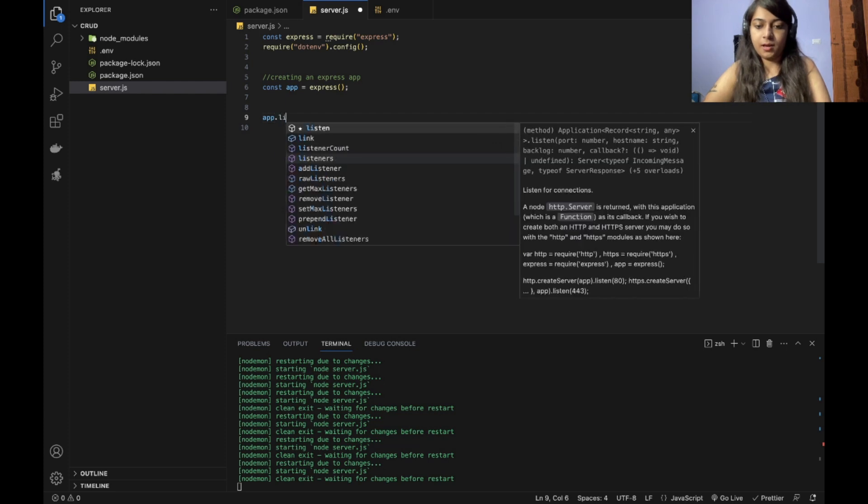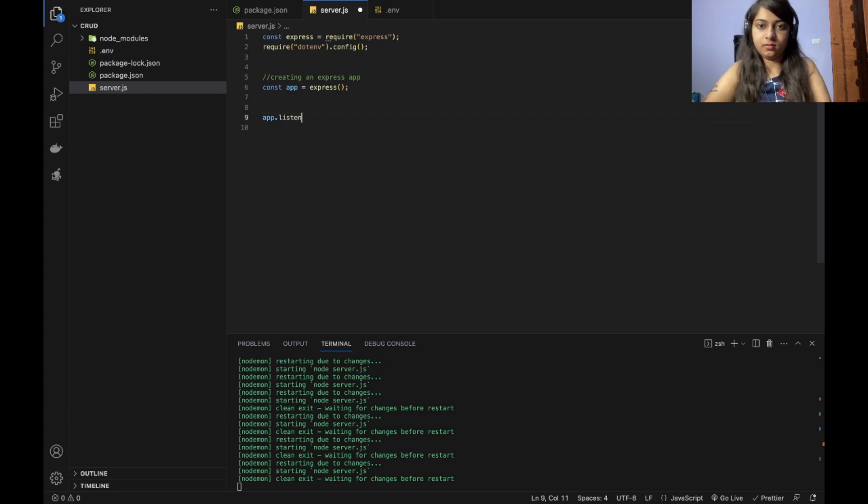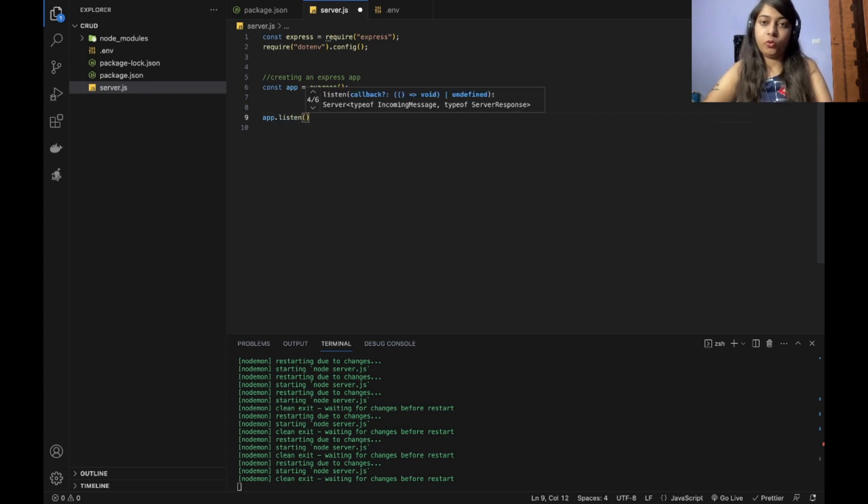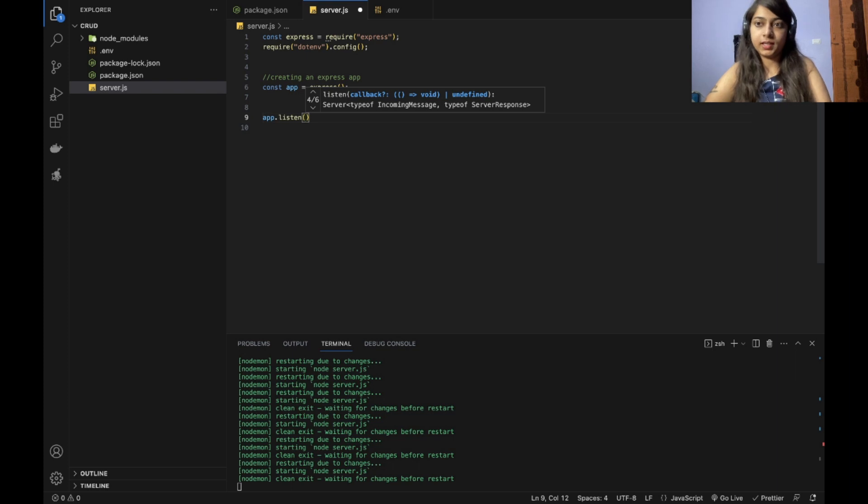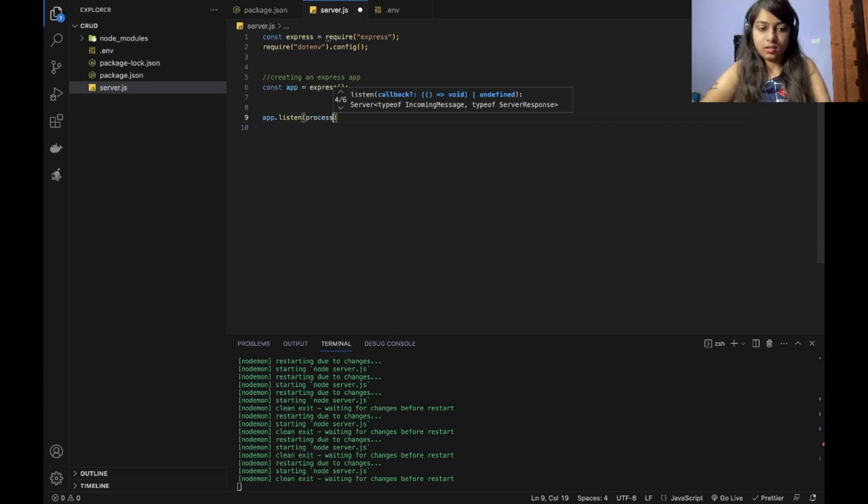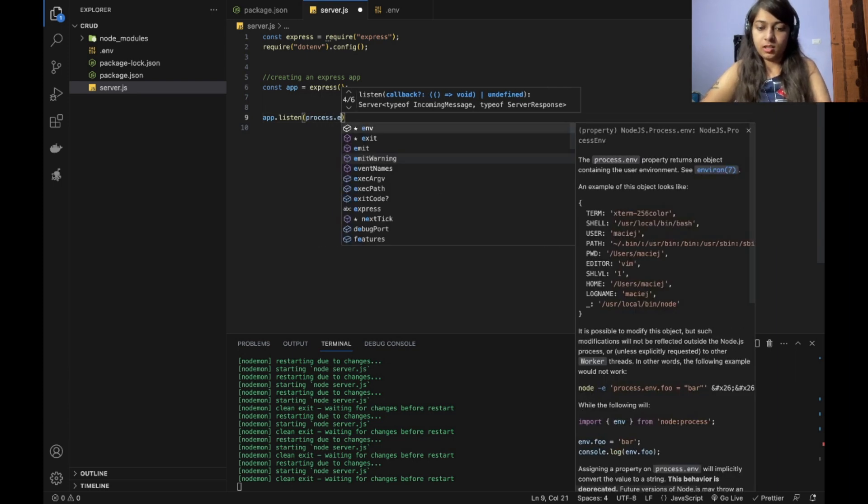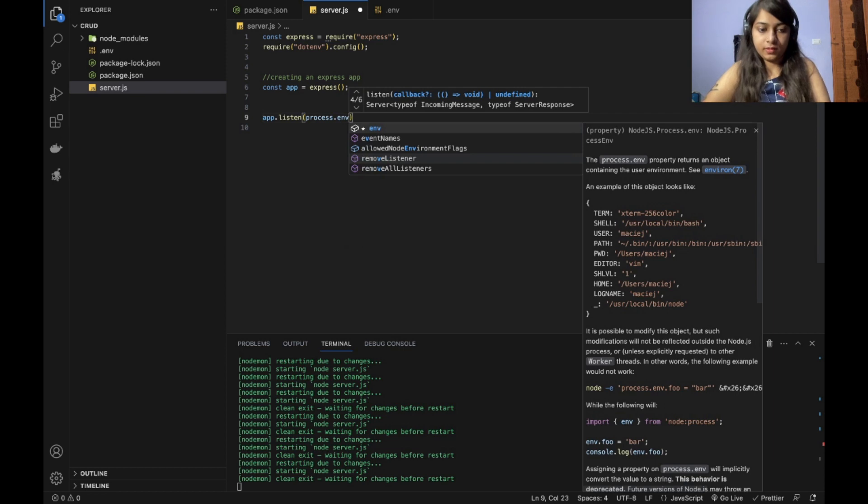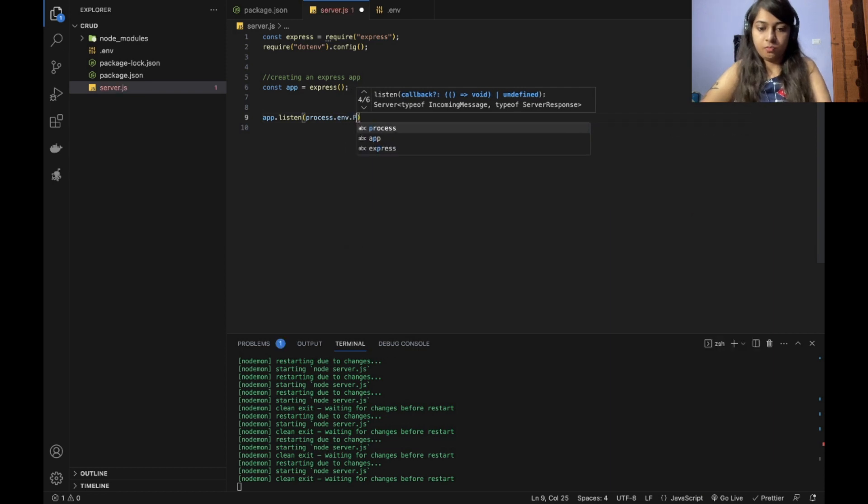So I will give app listen on the port 8080. So how to get that environment variable is process.env.port.